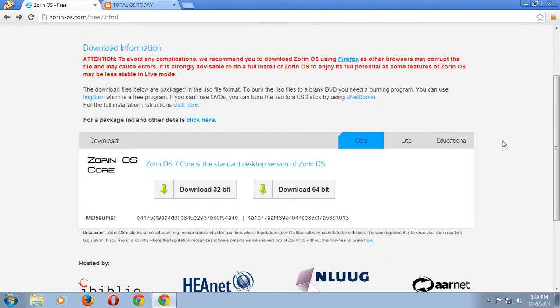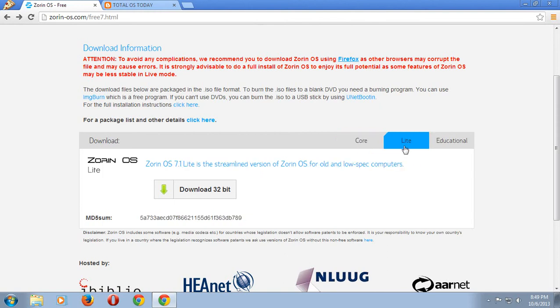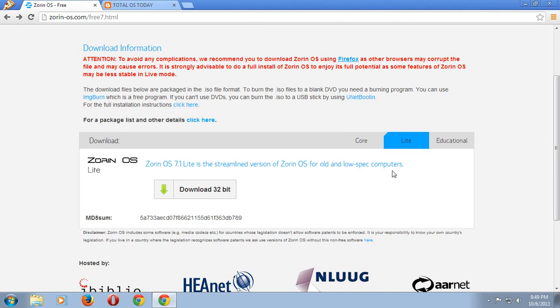I want to download the lite version, which is Zorin OS 7.1 lite. It's a streamlined version of Zorin for old and low spec computers. Of course you can certainly install this for new computers also, but the main thing here is to follow the instructions on the respective websites for the download.